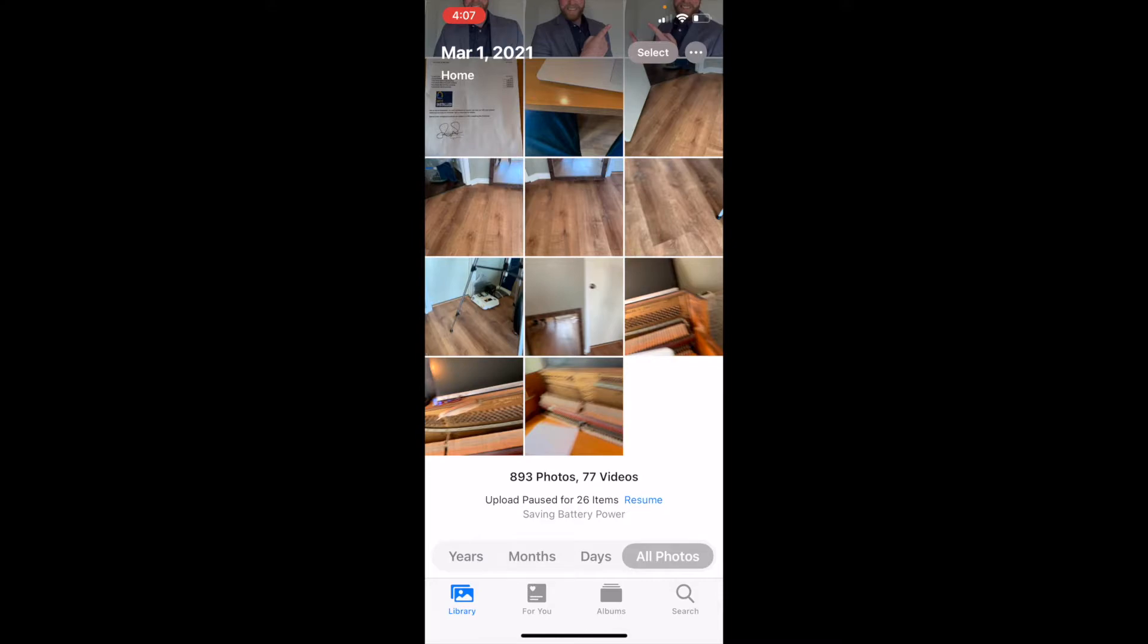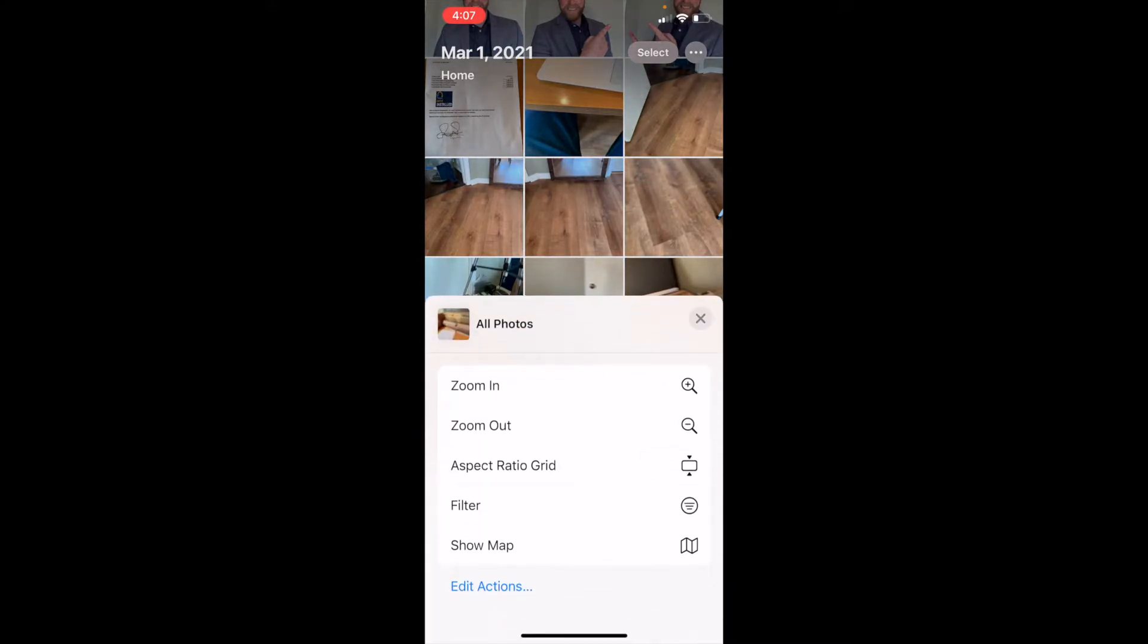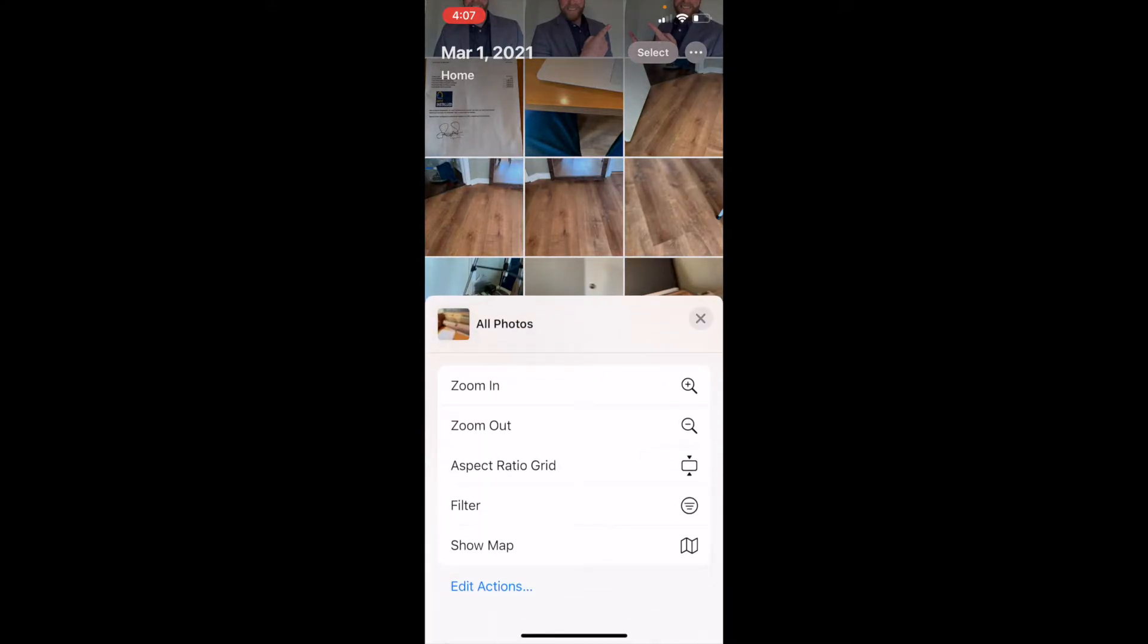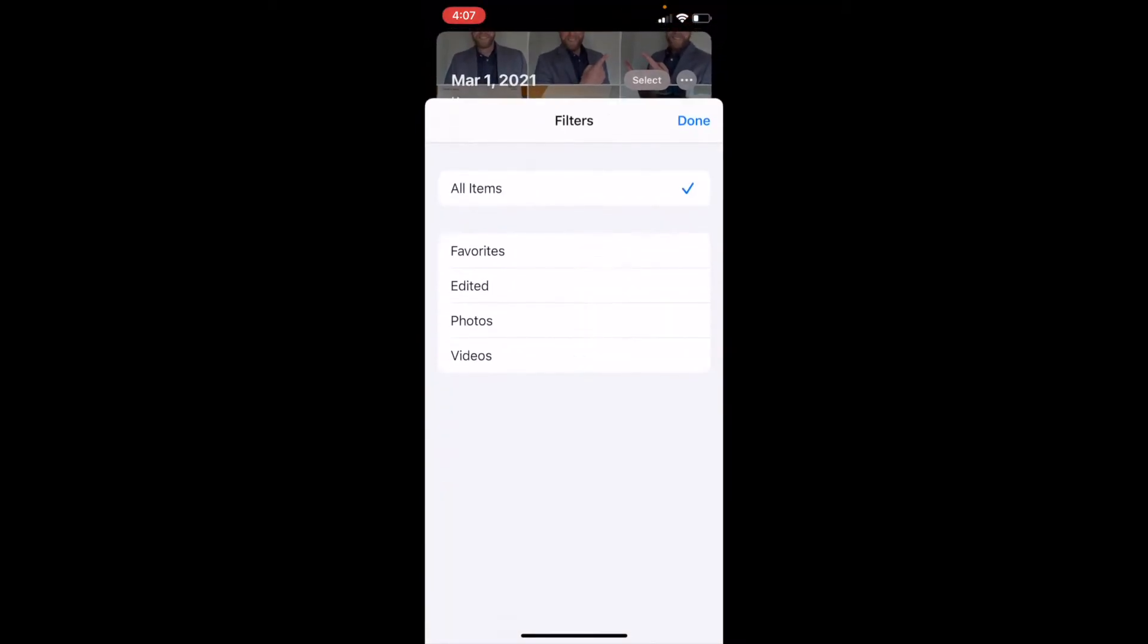In the top right hand corner, we have those three little dots. I'm going to click on those and we're going to get a bunch of different options that come up. As you can see, one of those is the filter option. I'm going to click on that.